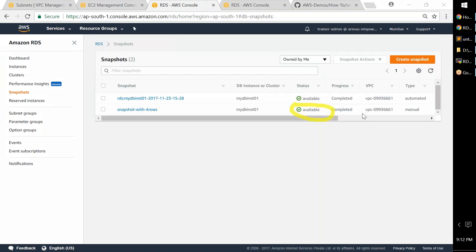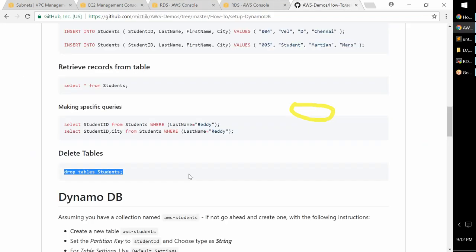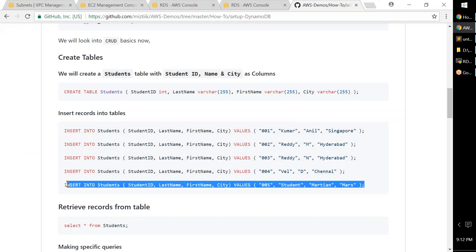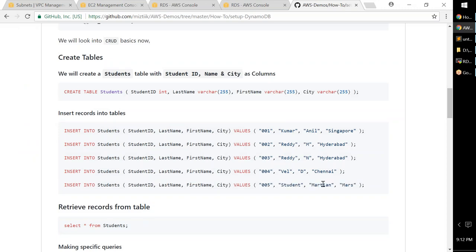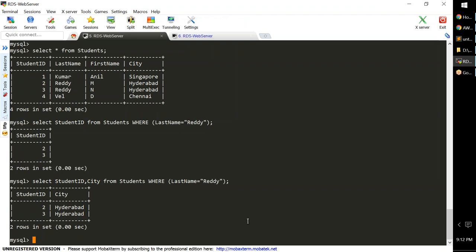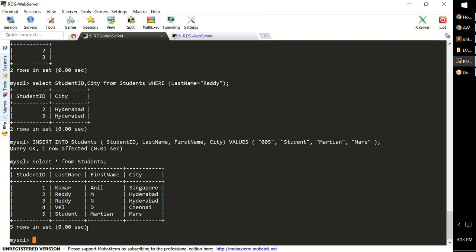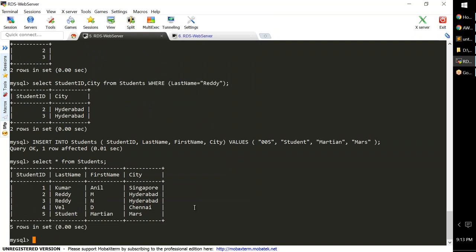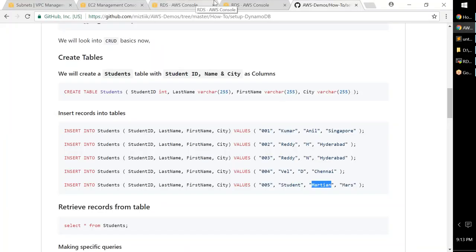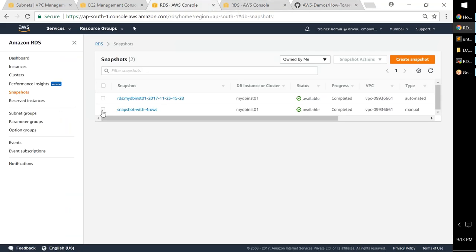The snapshot is completed and available. Now I'm going to insert one more record — a student named 'Martian'. Running 'SELECT * FROM students;' now shows five records — the Martian has been added. My active database now has five records. Next, I'll restore the four-row snapshot into a new database to demonstrate the point-in-time nature of snapshots.